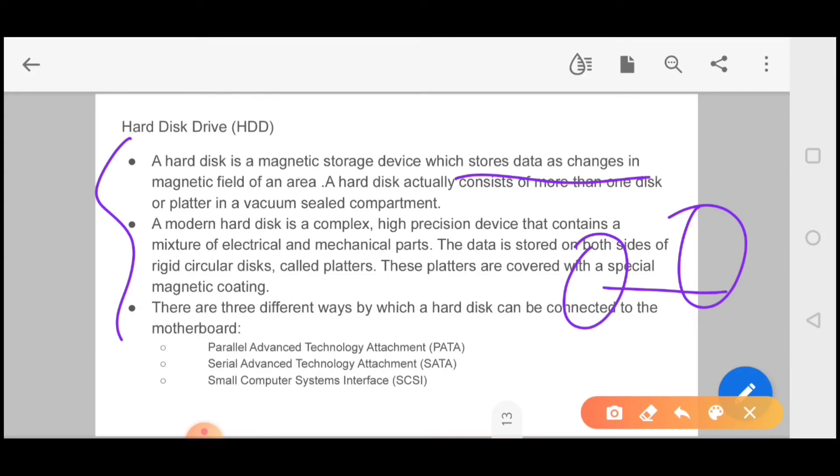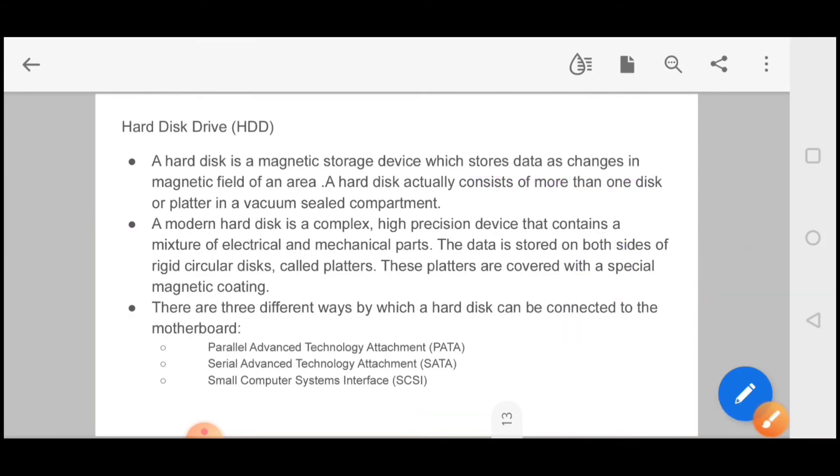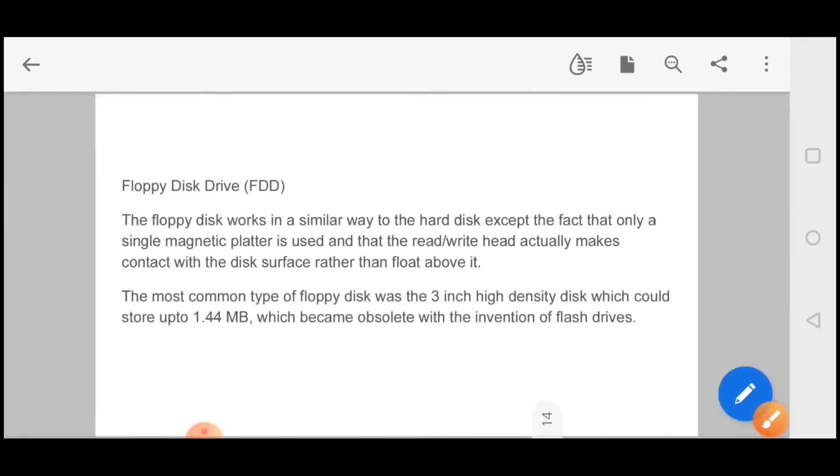There are three different ways by which a hard disk can be connected to the motherboard: parallel advanced technology attachment, serial advanced technology attachment, and computer system interface.